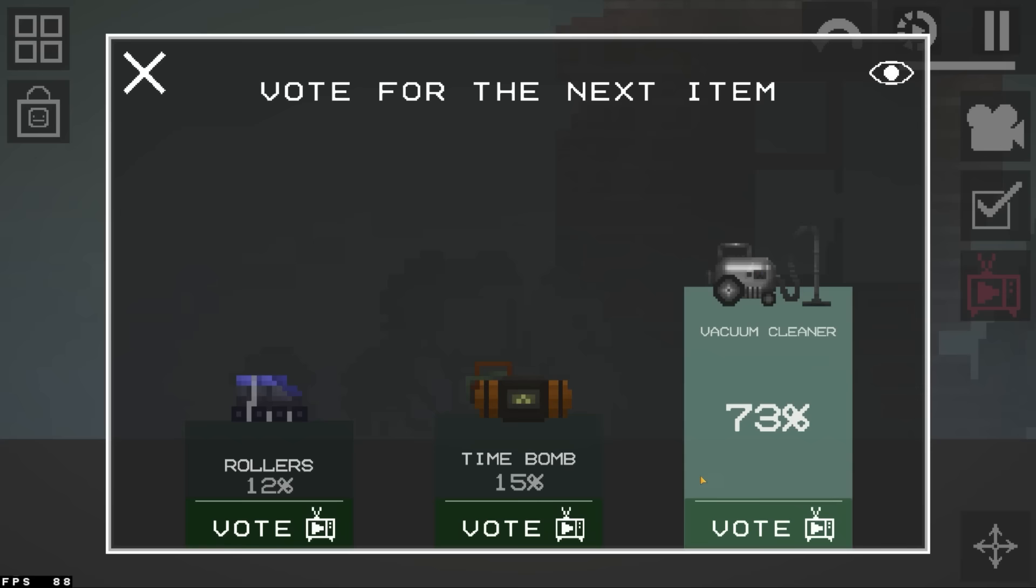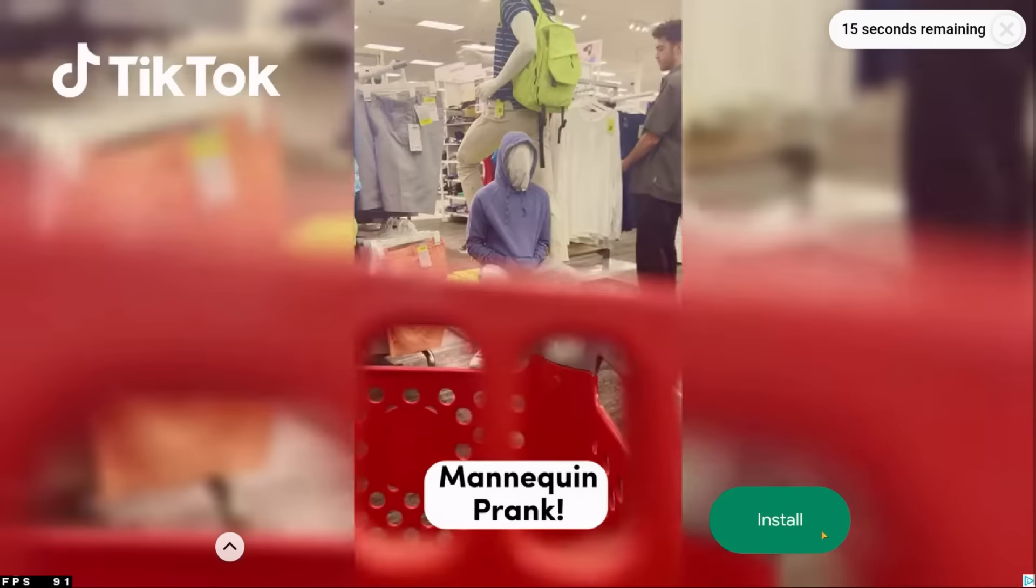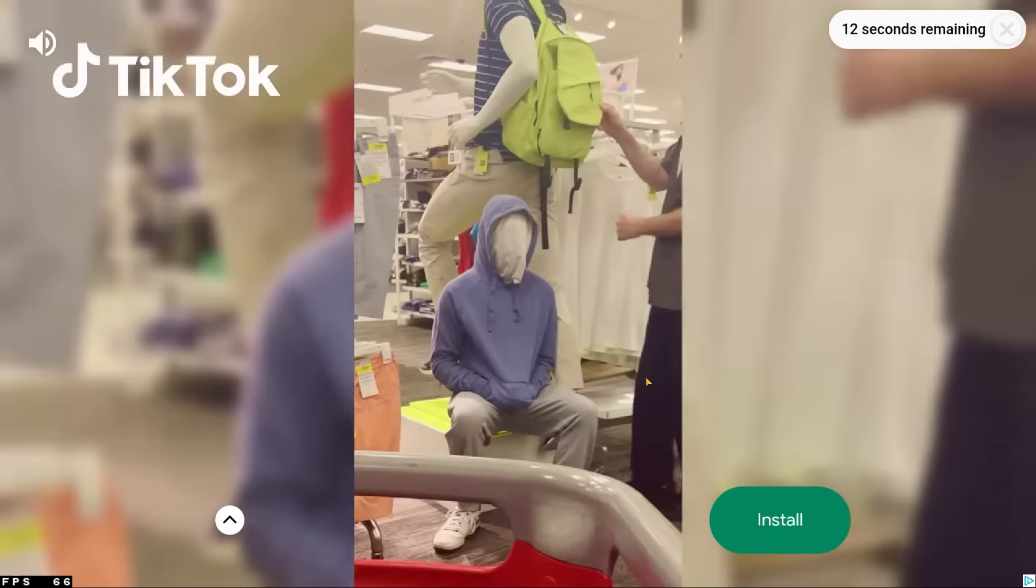What does this mean? Does this mean I have to watch an ad to participate in the vote? No. No. Man, this is content.